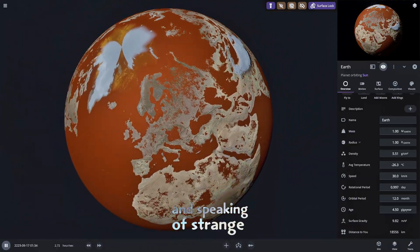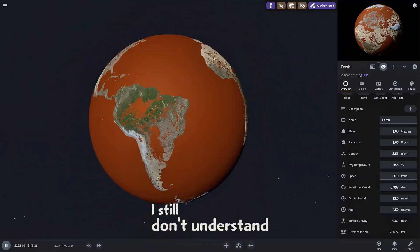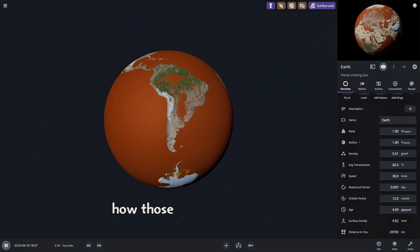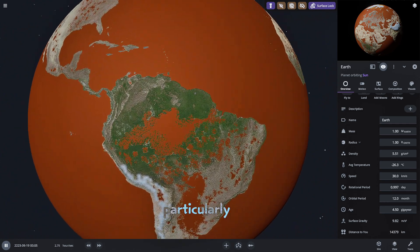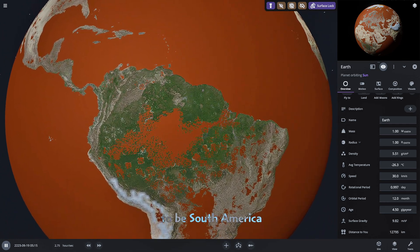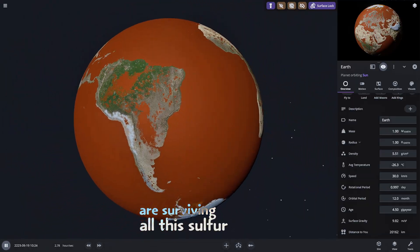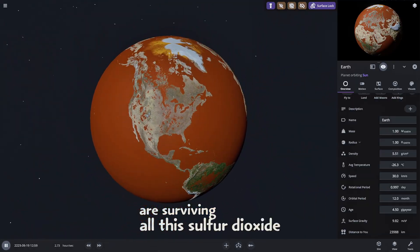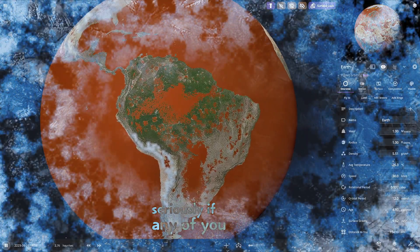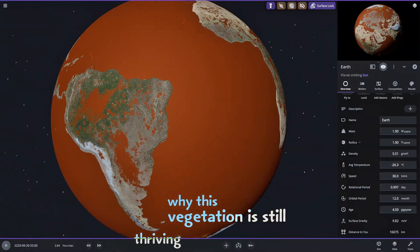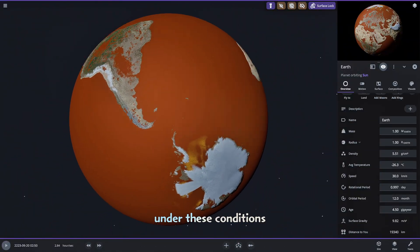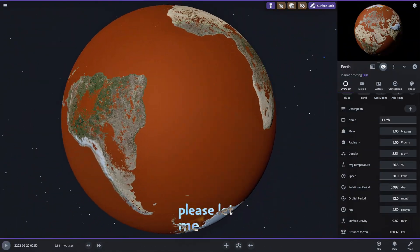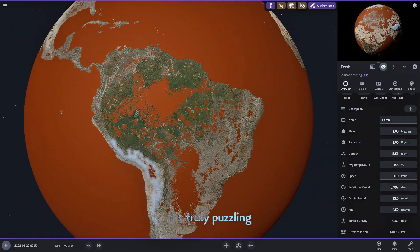And speaking of strange observations I still don't understand how those green patches of vegetation particularly in what appears to be South America are surviving all this sulfur dioxide. Seriously if any of you know why this vegetation is still thriving in South America under these conditions please let me know in the comments. It's truly puzzling.